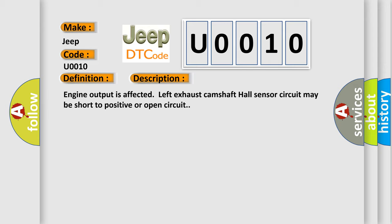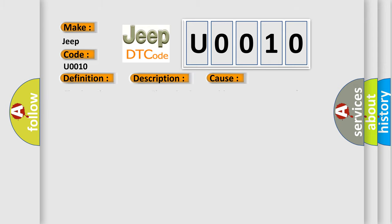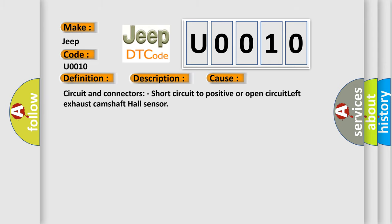This diagnostic error occurs most often in these cases: circuit and connectors short circuit to positive or open circuit, left exhaust camshaft hall sensor. The Airbag Reset website aims to provide information in 52 languages.